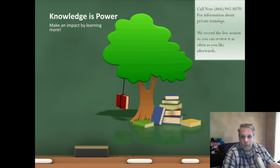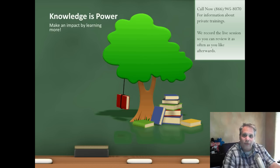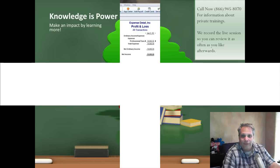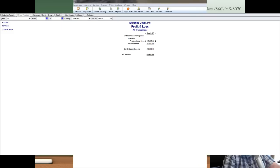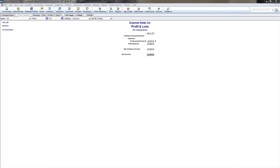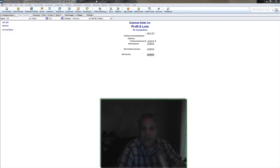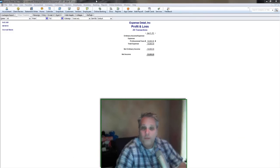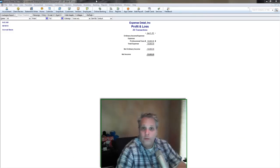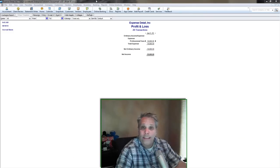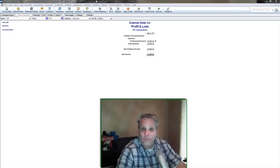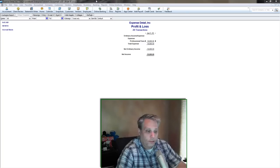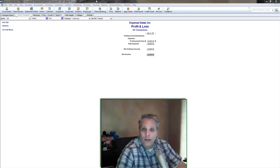We always record the live session with you so you can review it as often as you like afterwards. Hello and welcome to another special screencast brought to you by yours truly, Seth David from Nerd Enterprises Incorporated. We're talking about how to break up your expenses.